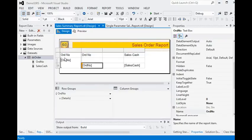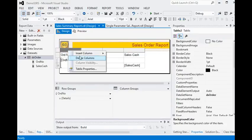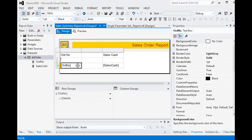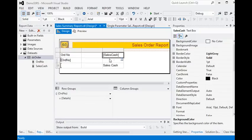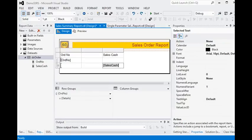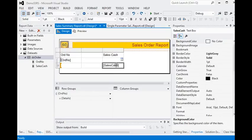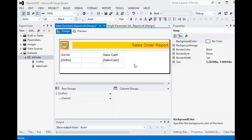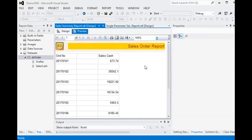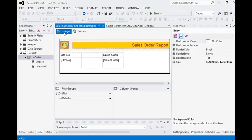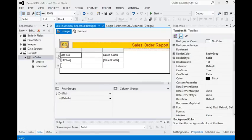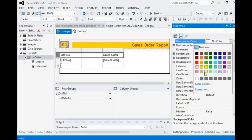What I need to do here is remove this column — just remember I am not removing the group, I am just removing the column — and bring this into the upper row, meaning in the group order row. In the preview you can see we have all the things. We are showing order number in the group header.